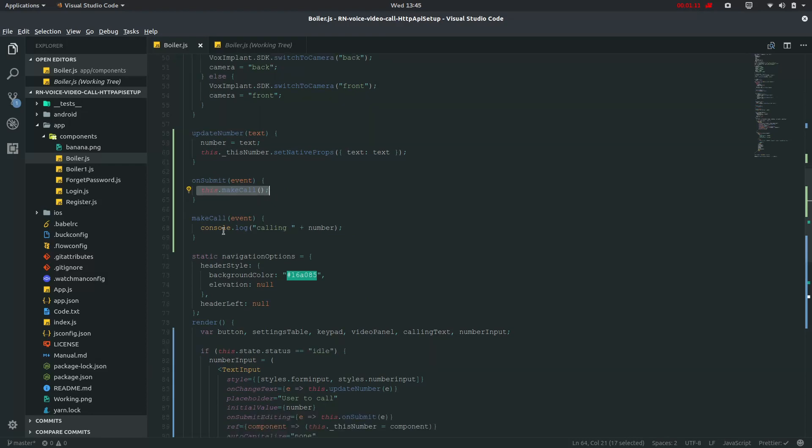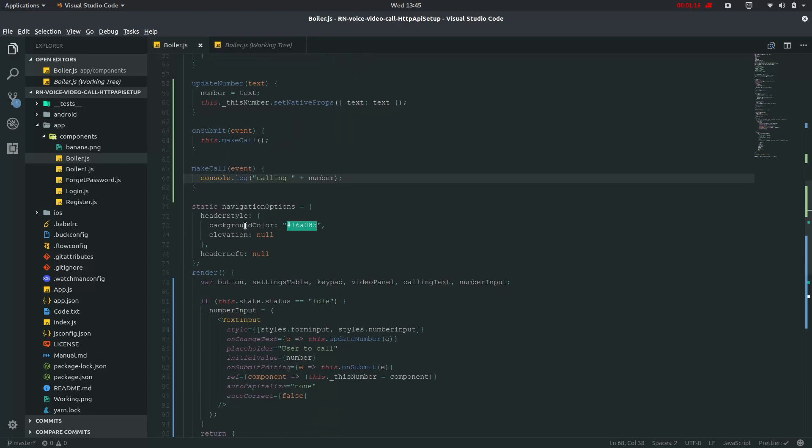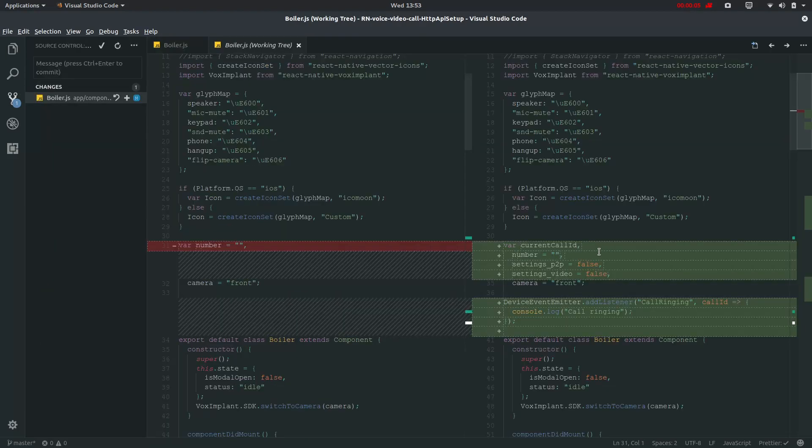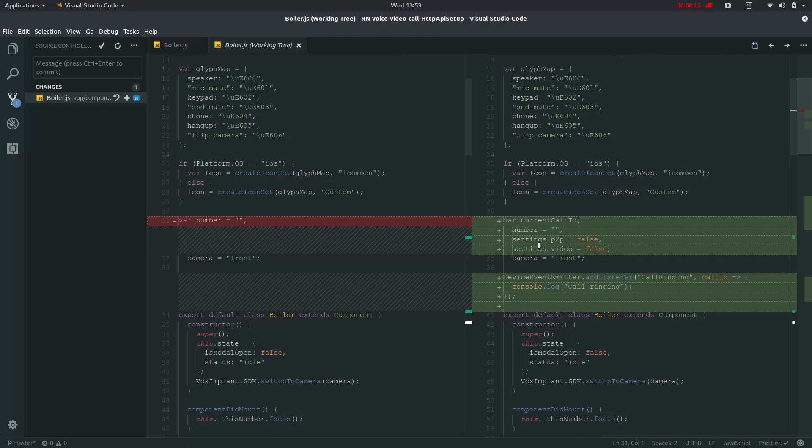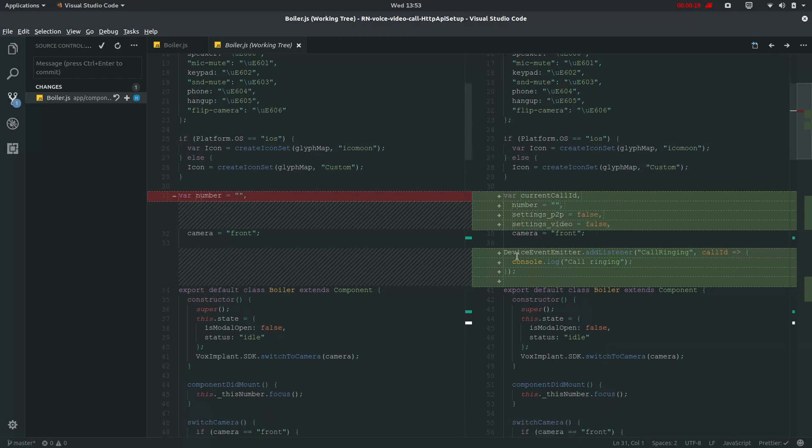We have to define this make call. We have defined this form which will be setting where we have to save this link and this is called call ID and the number and then settings P2P and settings video which will be defining either for peer to peer and video just later. Then we will add listener for device event emitter and call ringing. If you don't get it I would advise you to check my previous video.